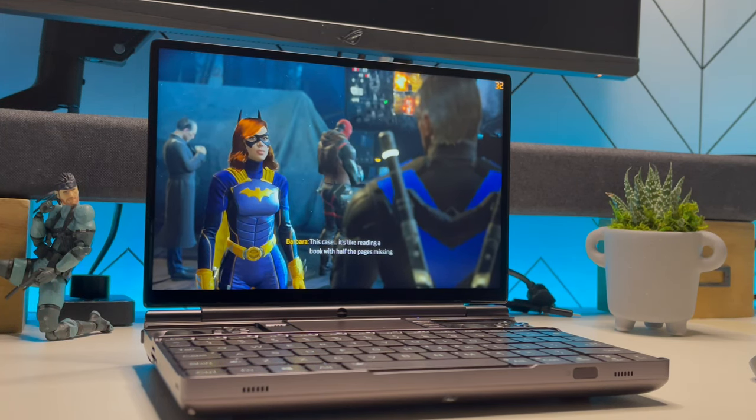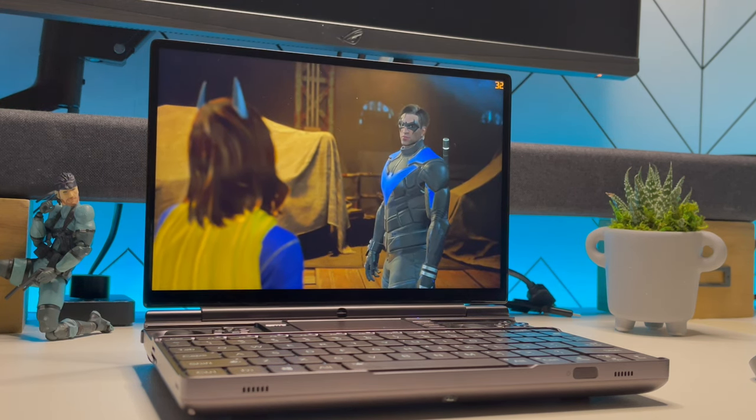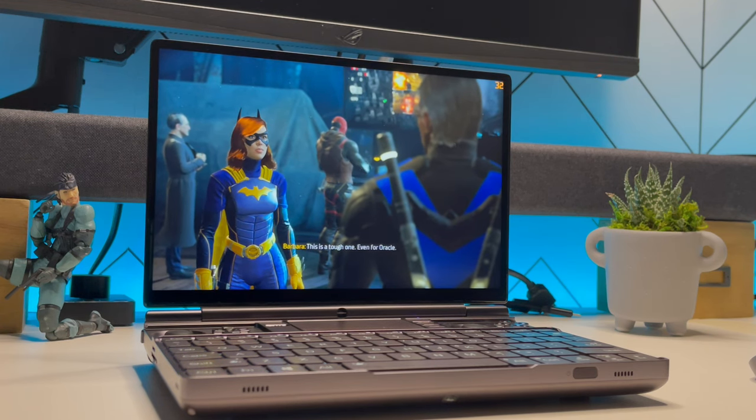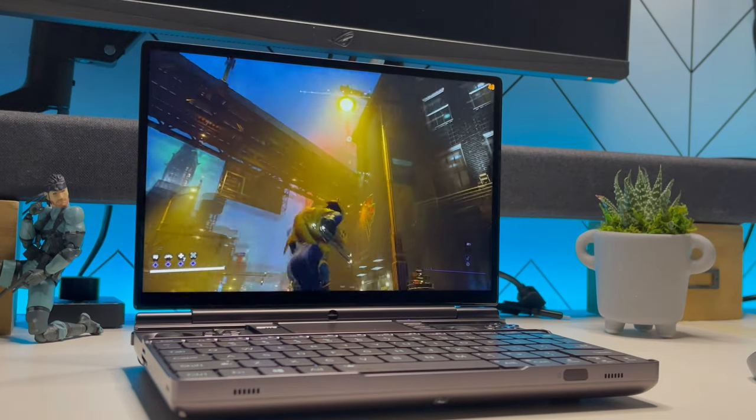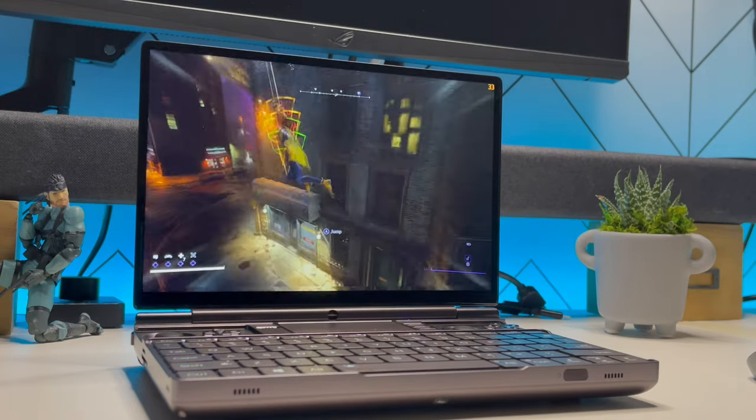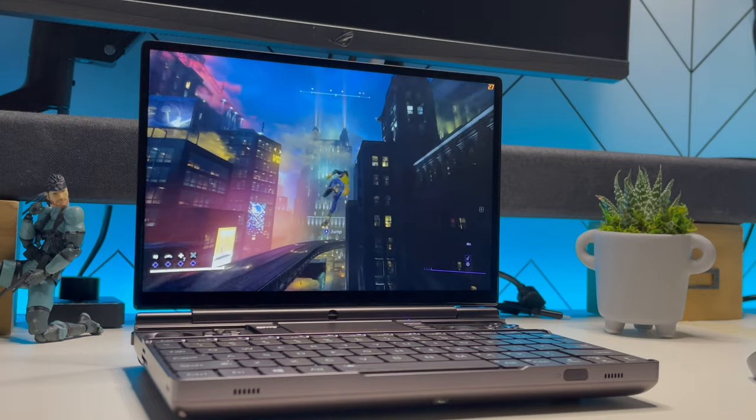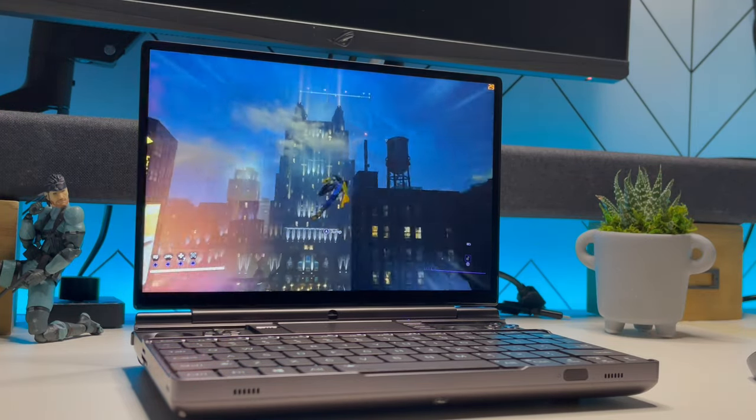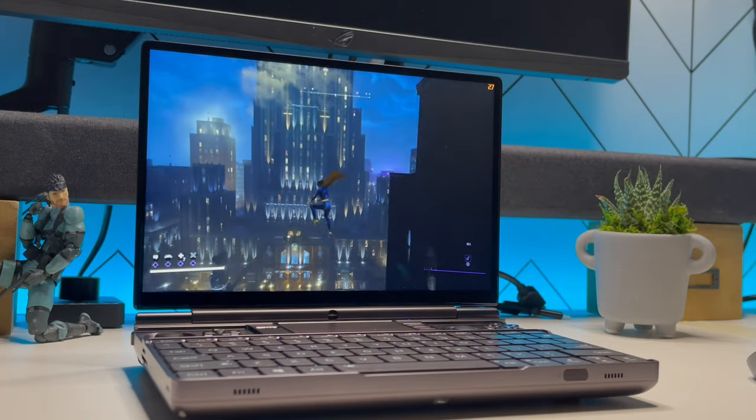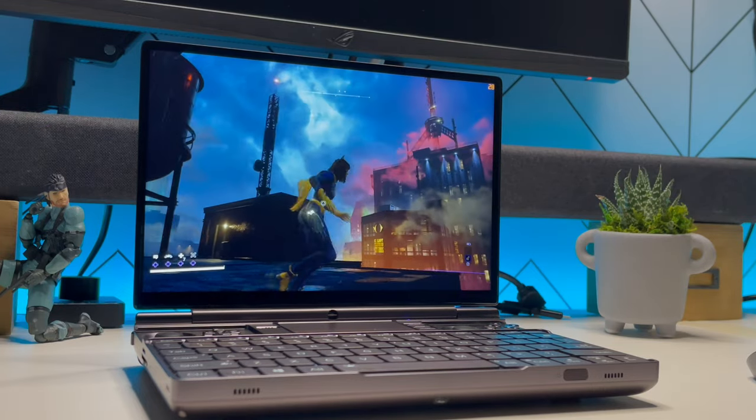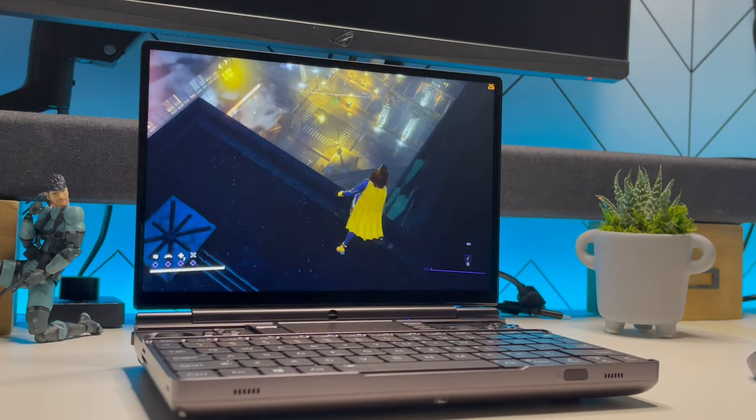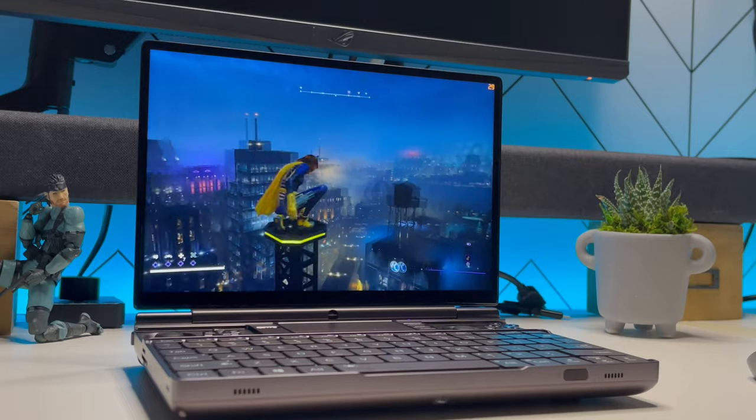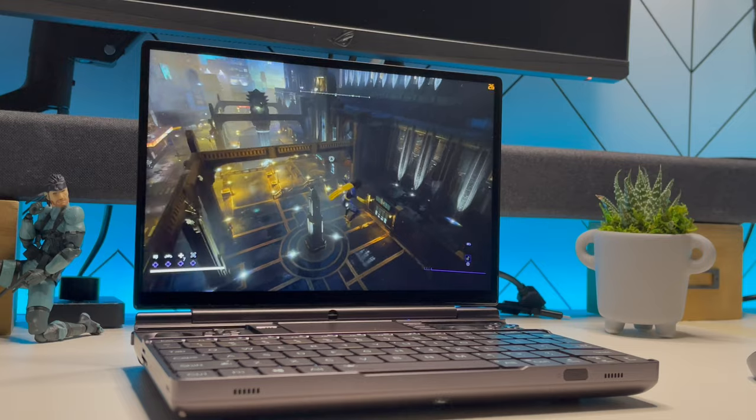Alright, we have Gotham Knights running and fairly decent frame rates here, 32. Alright, outdoors we get about the same as consoles, 30 frames per second. This is running FSR and performance, and again the resolution is 1600p, so it's cutting it down to 1280 by 800.